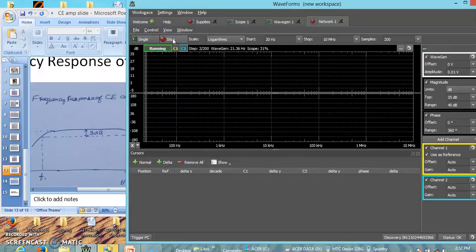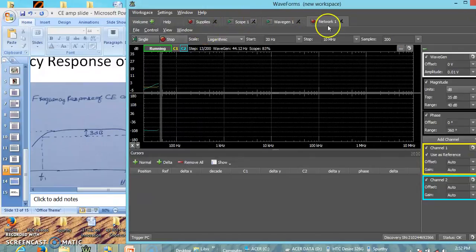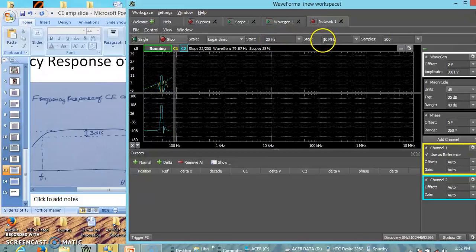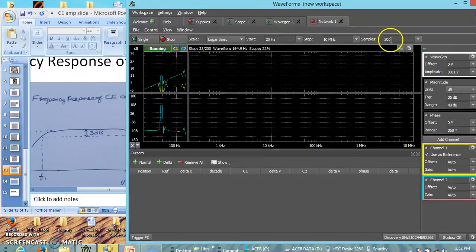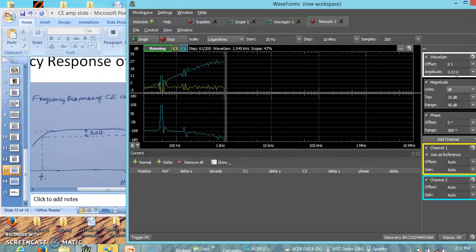It is the same circuit we have rigged up last time. Let us find out the frequency response. We are using network 1. The start frequency is 20 Hz, the stop frequency is 10 MHz, and the number of samples per decade is 200. The input amplitude applied is 0.01 V.